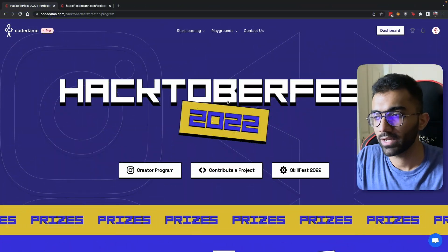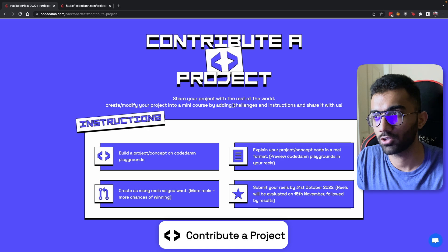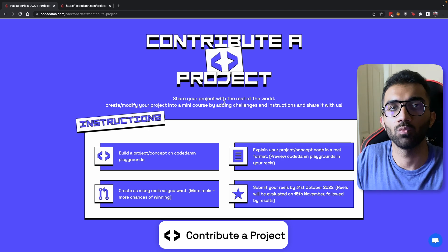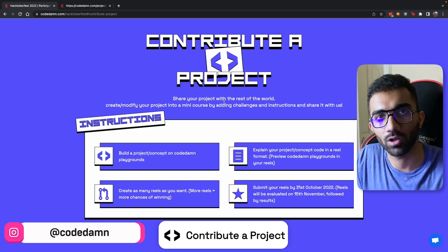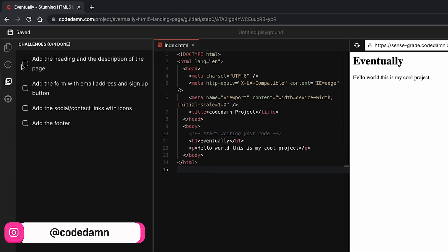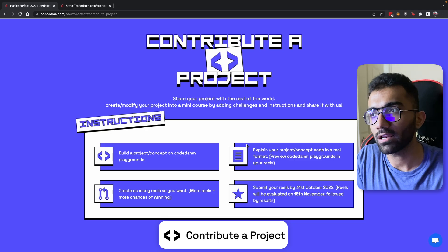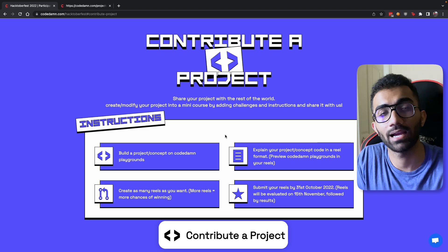The second initiative, which I'm super excited about, is Contribute a Project. This would actually help a lot of your fellow developers get started with programming. As you know, at CodeDamn we have introduced the concept of Guided Projects — multiple steps which you have to complete and multiple challenges which you can mark as pass — so you can complete a simple project in a step-by-step fashion. You can now contribute a project which you have made in a guided fashion.